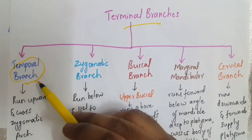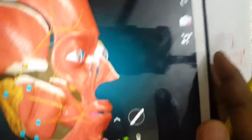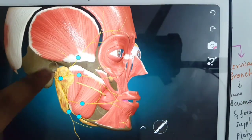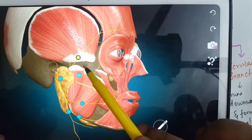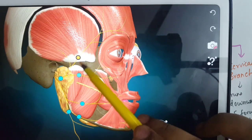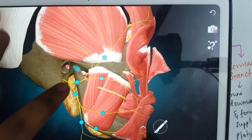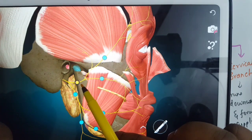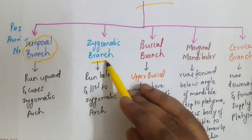Now we will discuss the terminal branches. The first is the temporal branch, which runs upward and crosses the zygomatic arch. In the 3D anatomy, this is the temporal branch of the facial nerve running upwards and crossing the zygomatic arch. If you remove the parotid gland, you can see the two divisions — the temporal facial branch and the cervical branch.